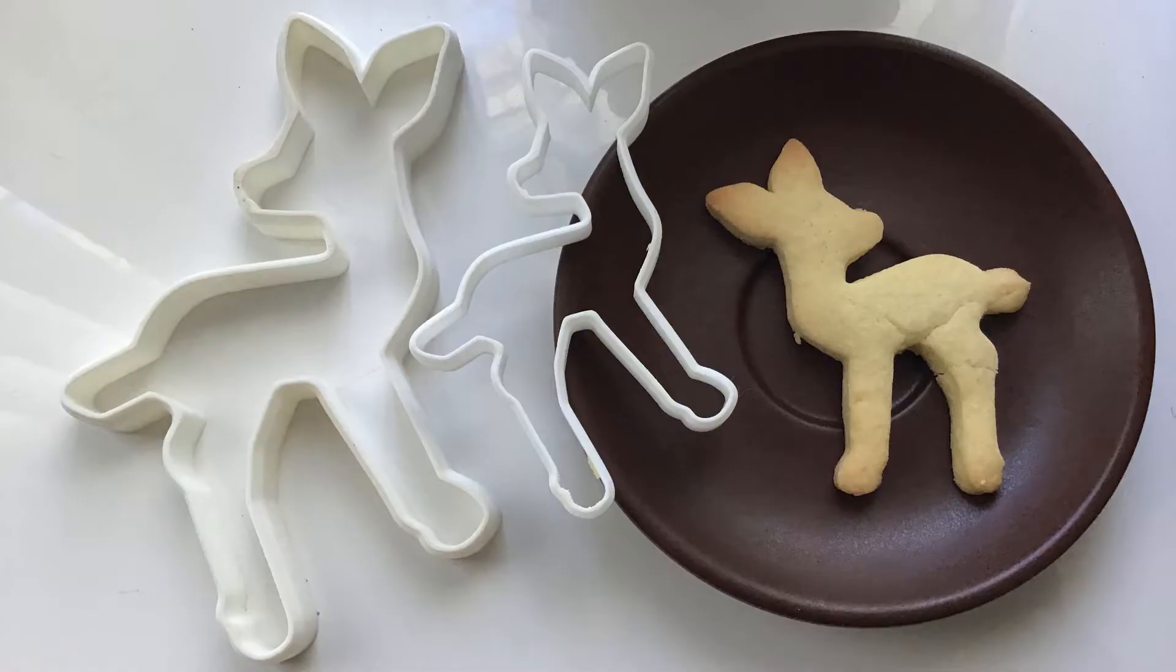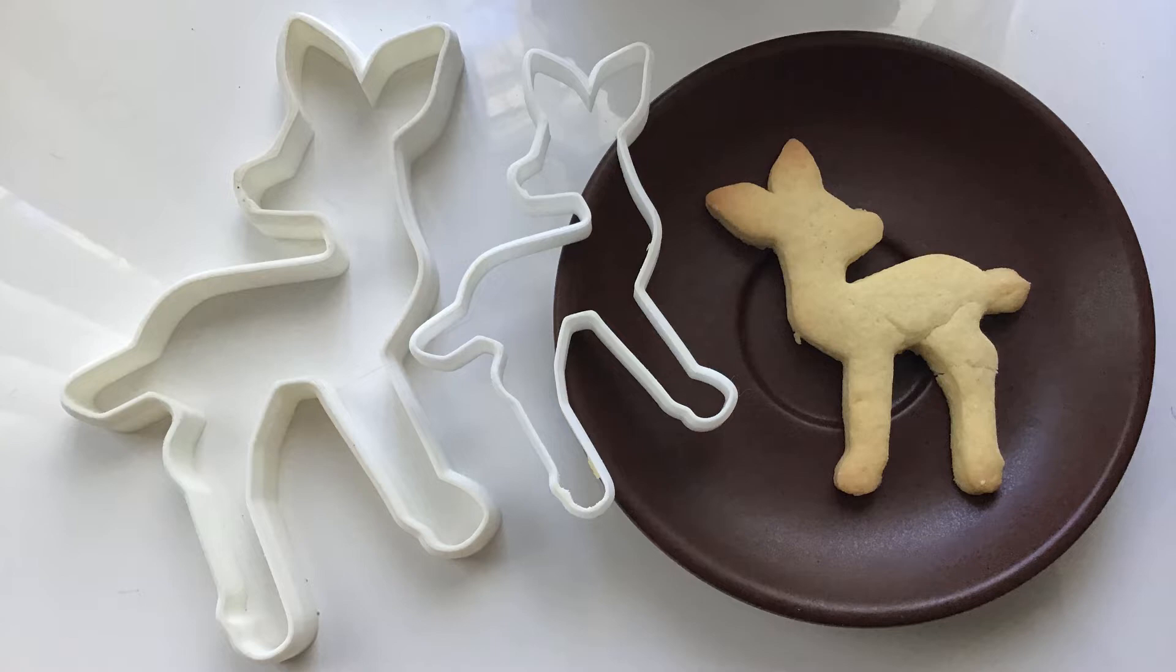Before we start, I thought you might want to see the final outcome. I've printed two different cookie cutters, one the original size, which is about four inches, and the other one scaled up in Simplify 3D, the slicer program used to make the 3D print.